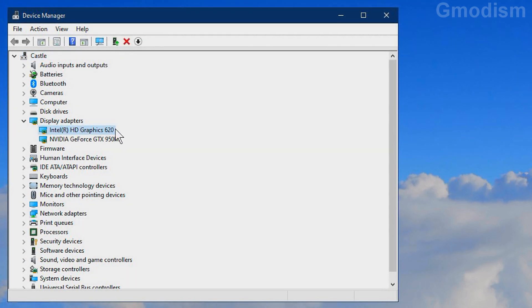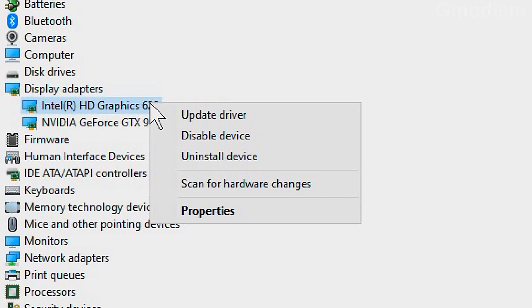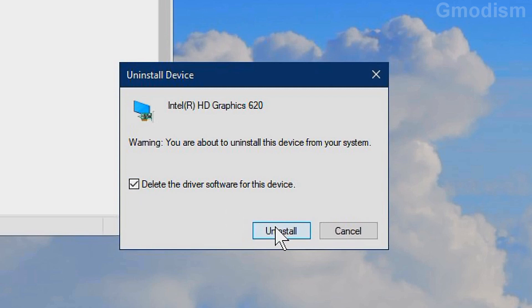Here you can see I have two graphics cards, an Intel and a Nvidia one. We'll first try to fix the problem with the Intel one. To do this we will right-click on it and select uninstall device. Then we'll check delete the driver software for this device and click uninstall.